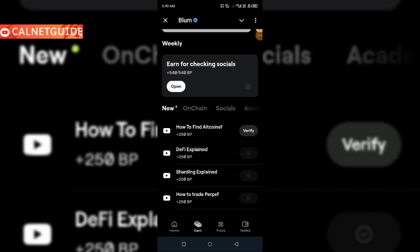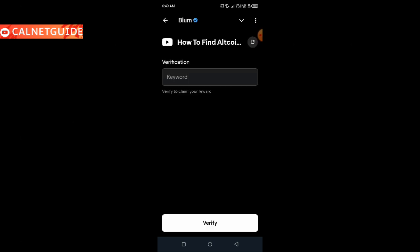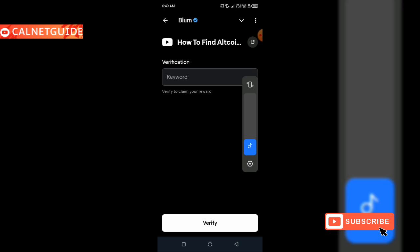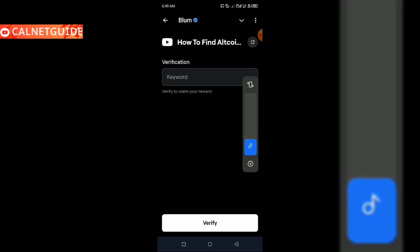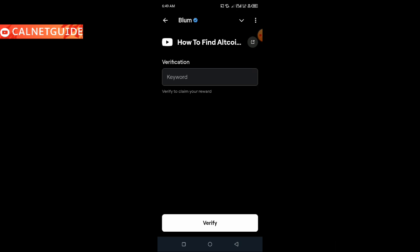So friends, here we'll go on to click on the verify button. Right here we are requested to type in the correct keyword for this task, so I'll go on to type the keyword right away.